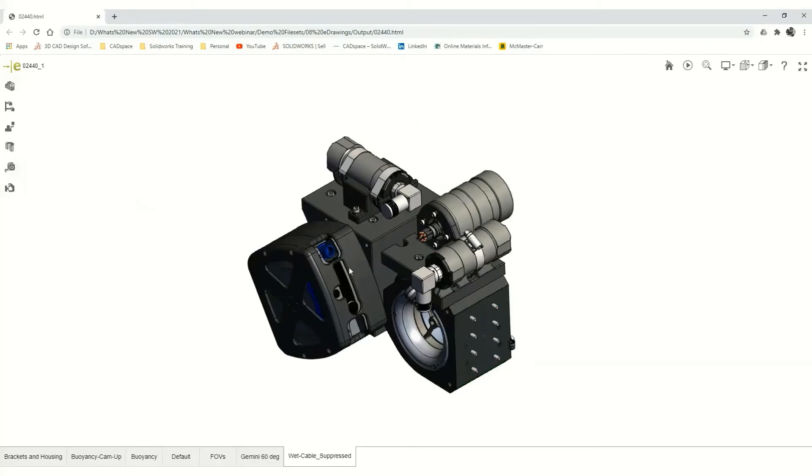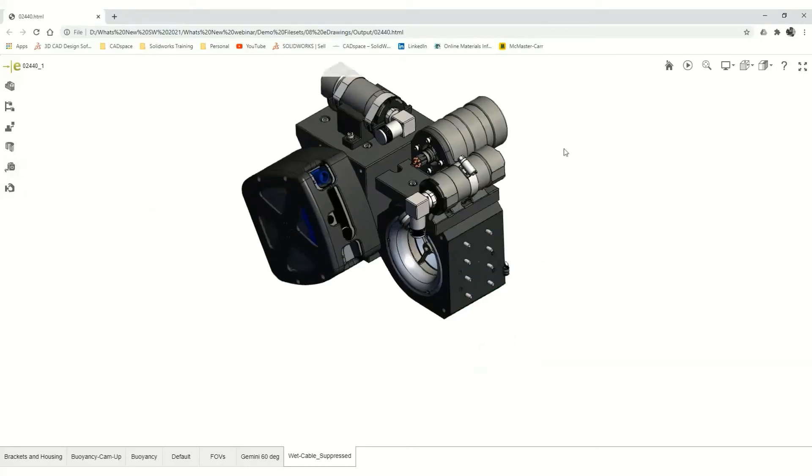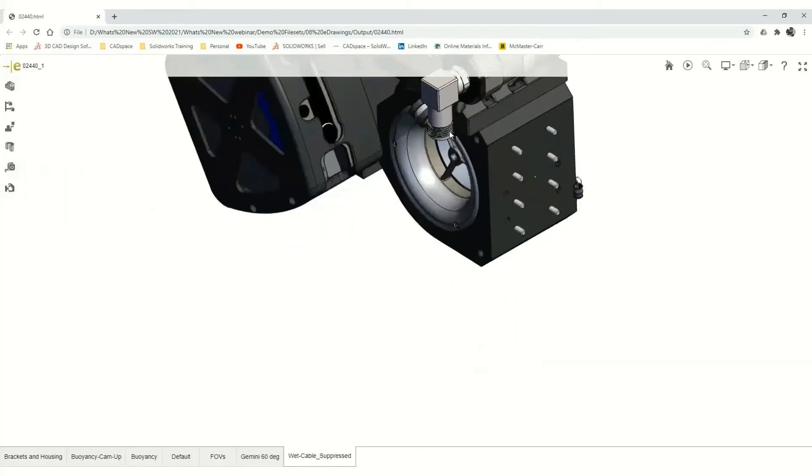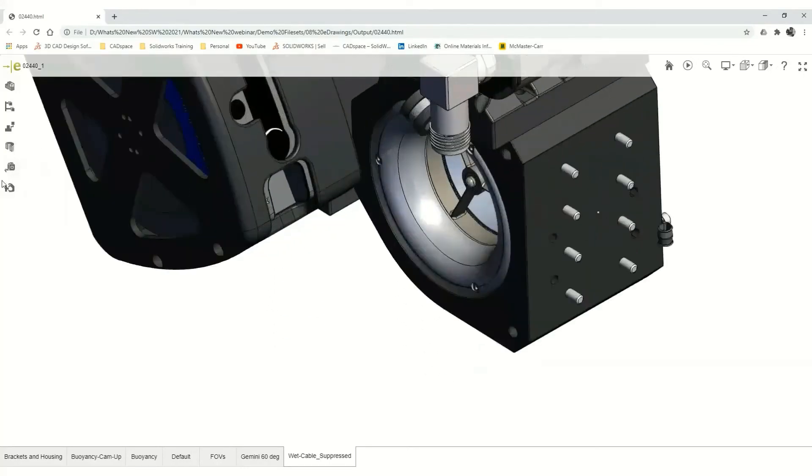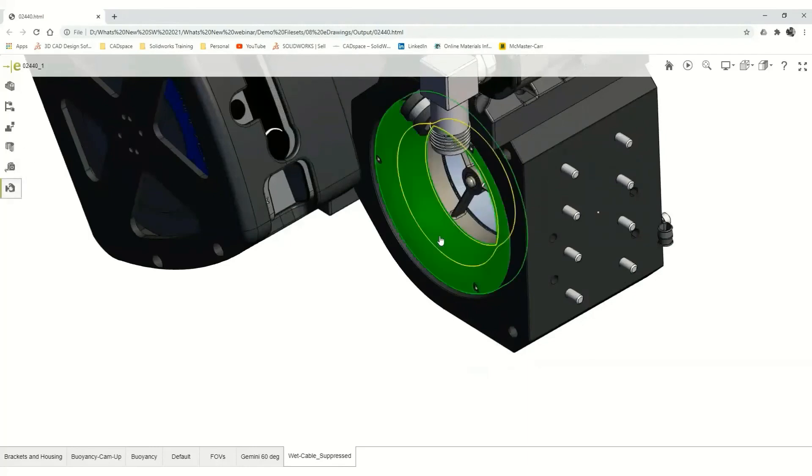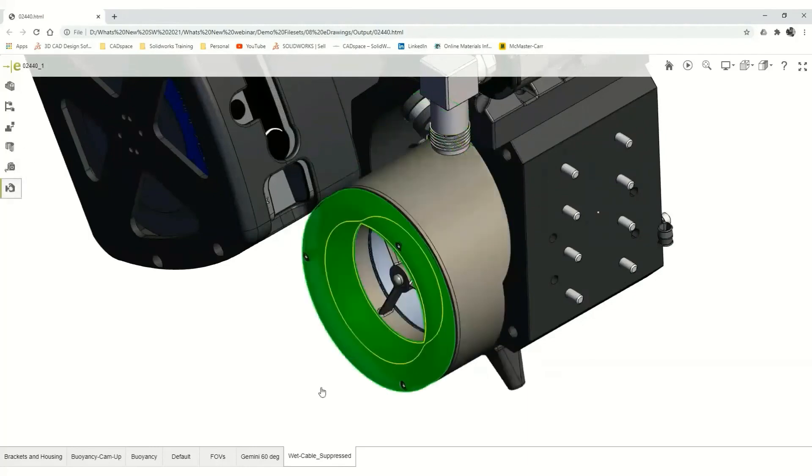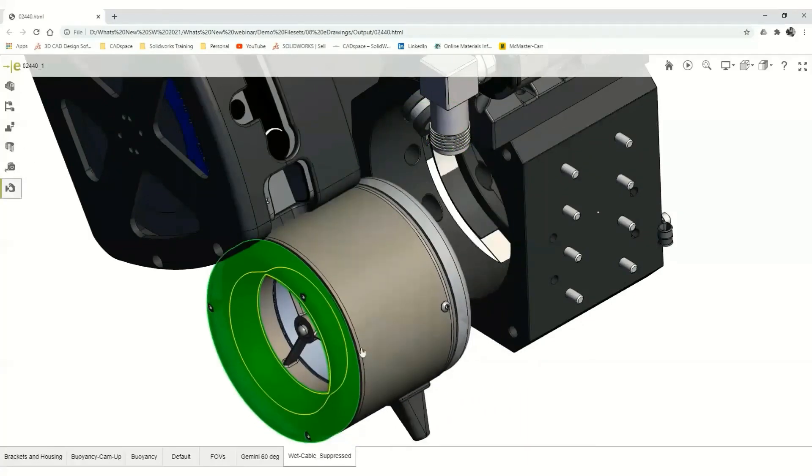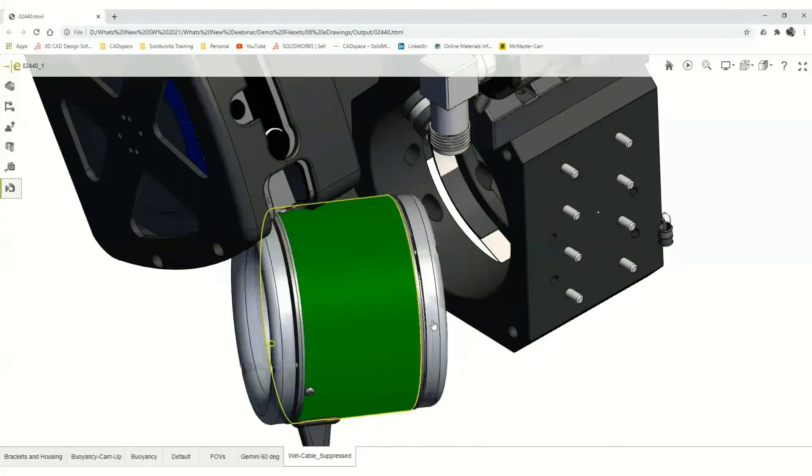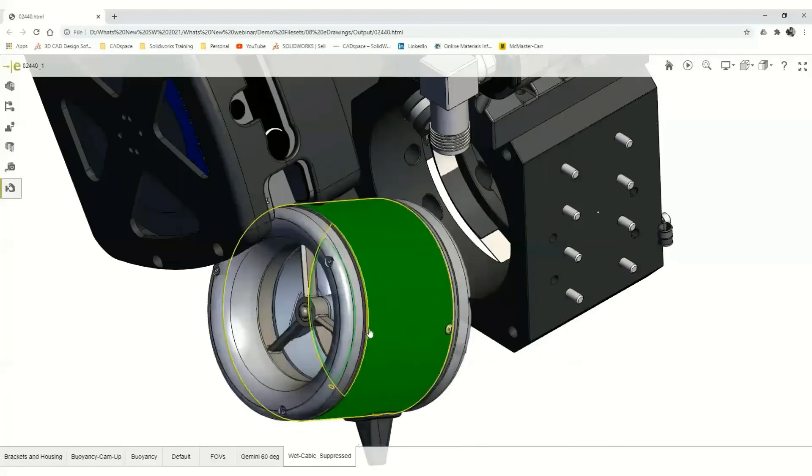Also new in 2021 is the ability to move and rotate bodies, making it easy to interrogate large projects without having to dig through an assembly tree.